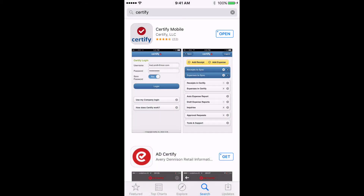Hi everyone, this is Andy Clark here to give you a brief demo of the Certify mobile app. What you see here is the App Store. I've searched for Certify and you'll see that the first option that comes up is Certify Mobile. You can download that for free here in the App Store. I've already downloaded it, but just to show you what it looks like when you search for it in the App Store.